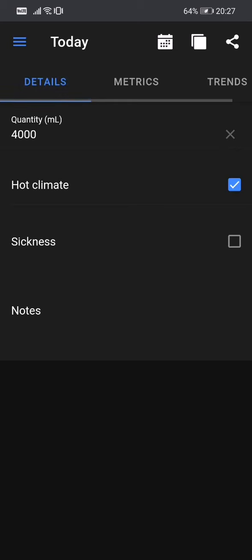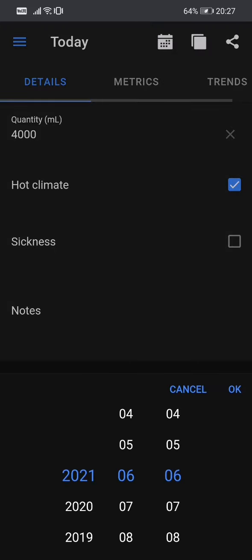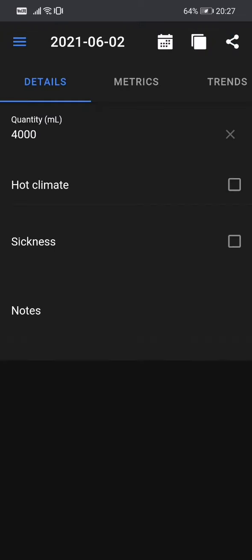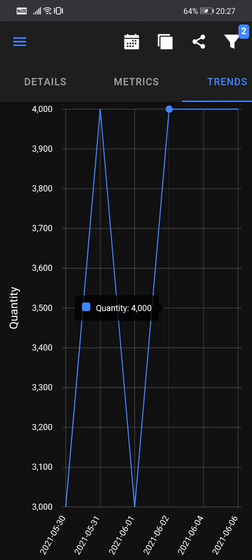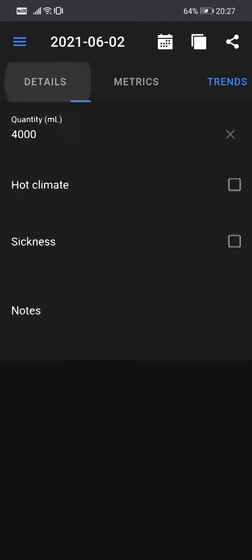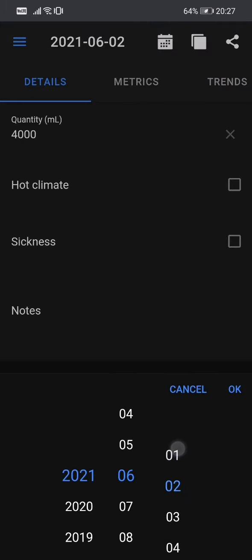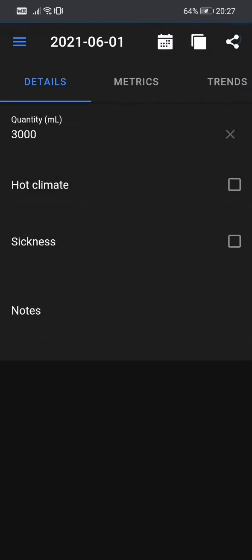So we can choose, let's say, second of June. And the page changed. You are now in the second of June. If you go to trends, you see in the second of June, I drank 4,000 milliliters of water. In the first, I drink 3,000. Yeah? Good.